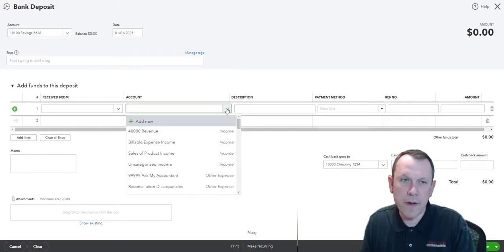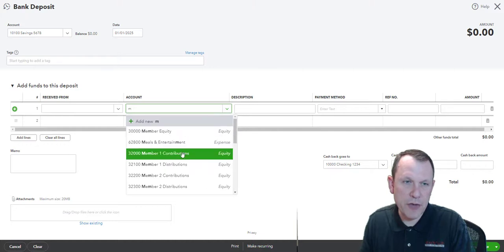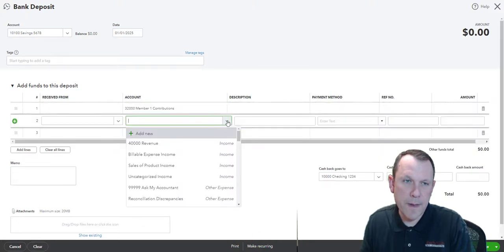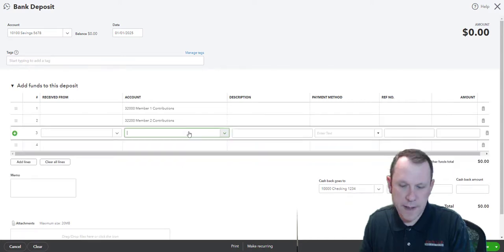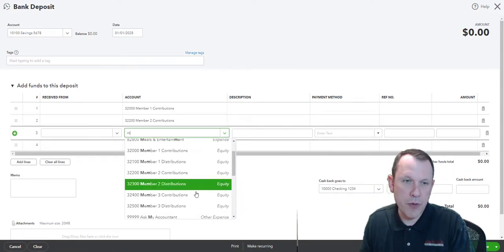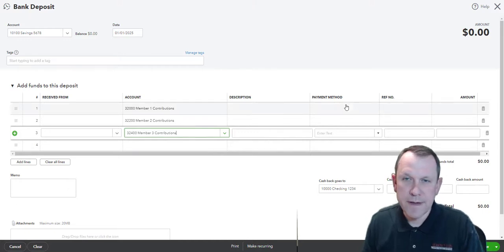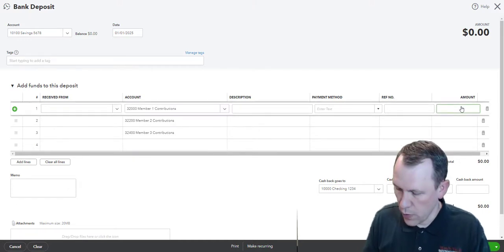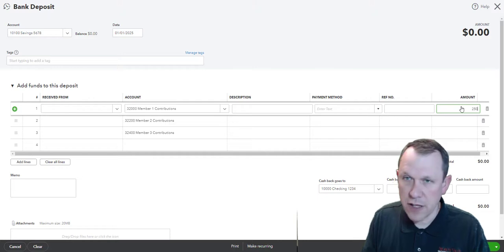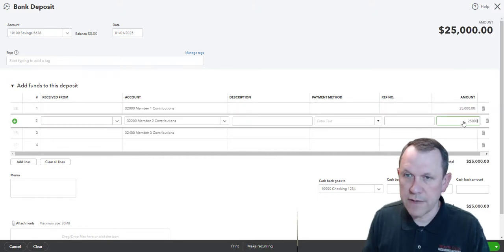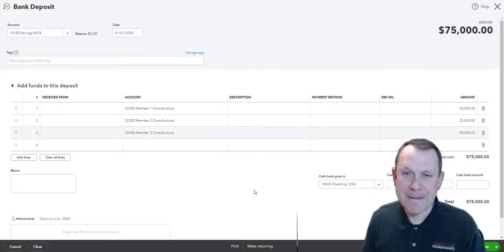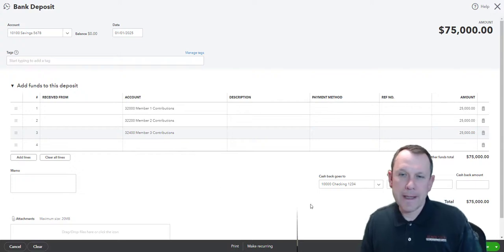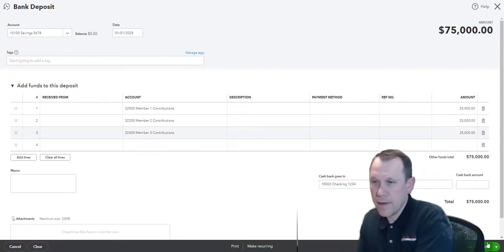We're going to enter in the same information - member one contributions, member two contributions, and member three contributions. Each of these are going to be twenty-five thousand dollars into the savings for a total of seventy-five thousand dollars. We're going to go ahead and add that in.